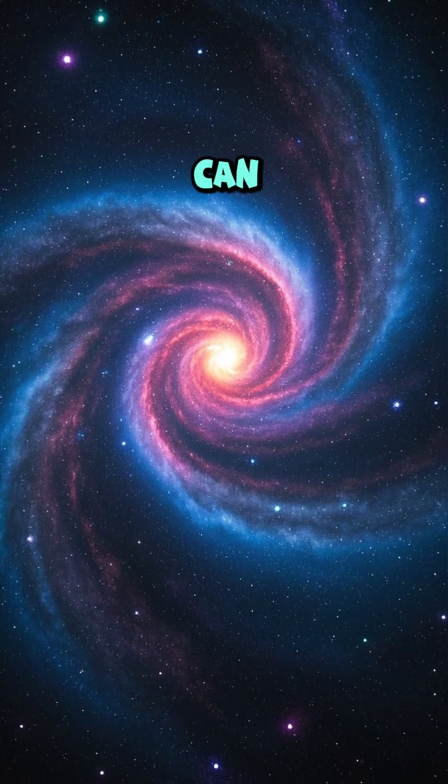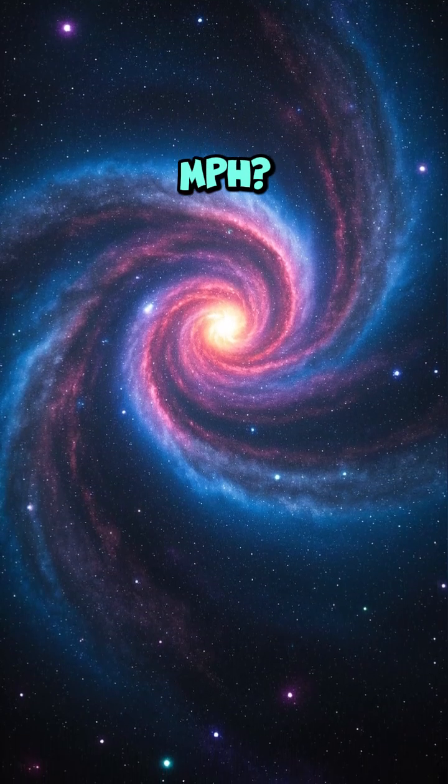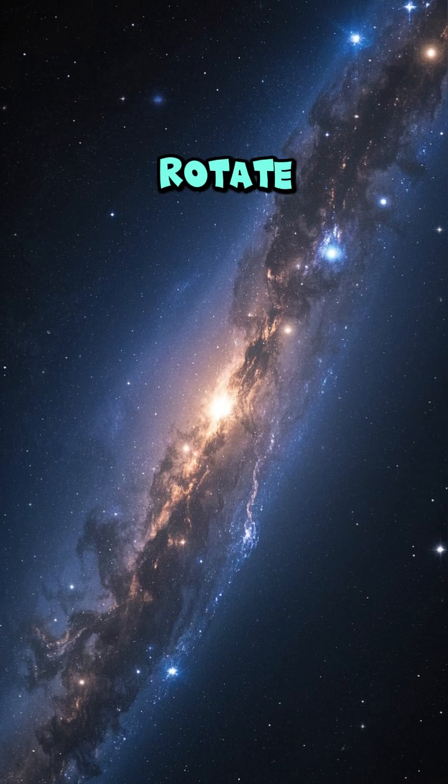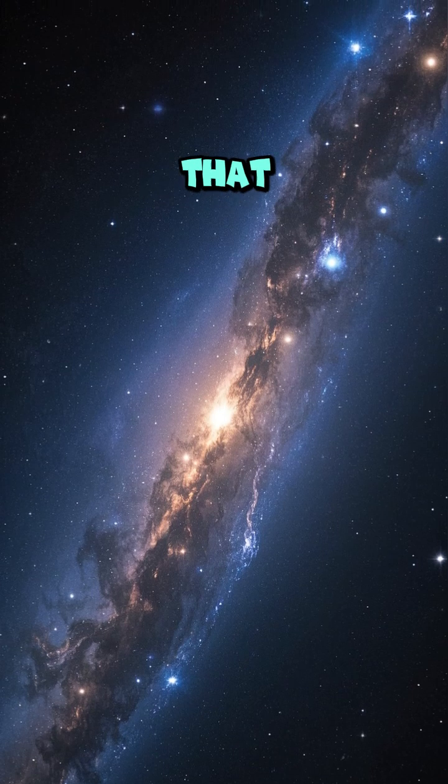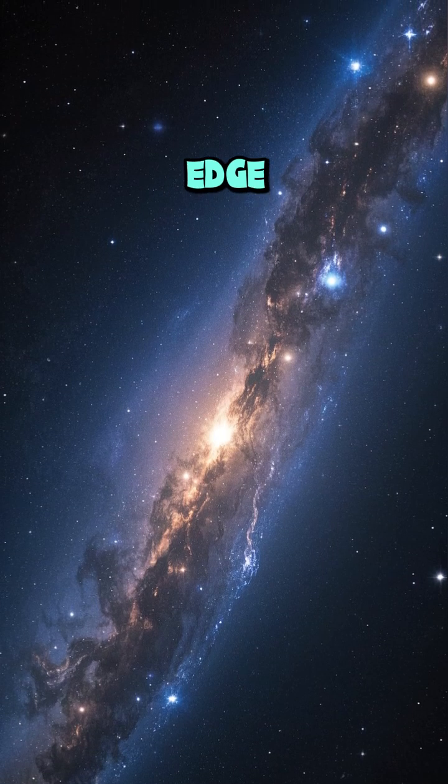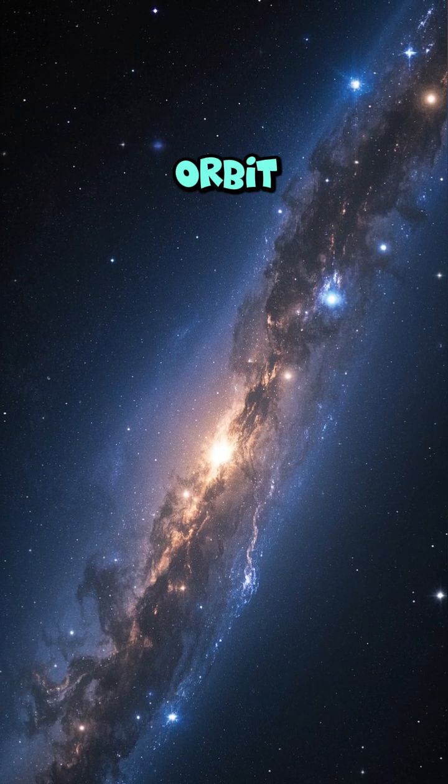Did you know that galaxies can spin at over a million MPH? Some spiral galaxies rotate so fast that stars are flung to the edge, yet gravity keeps them in orbit.